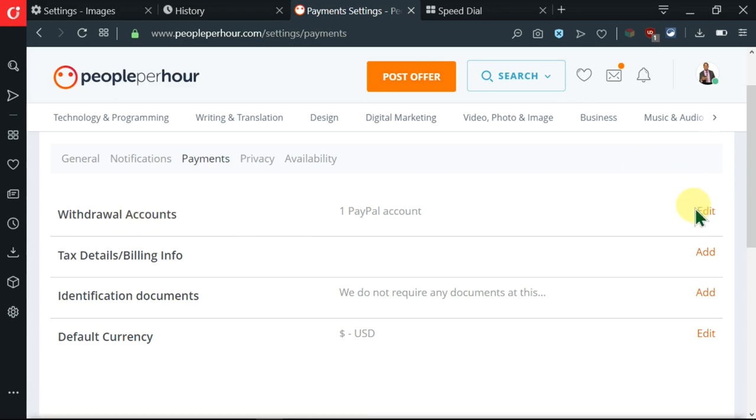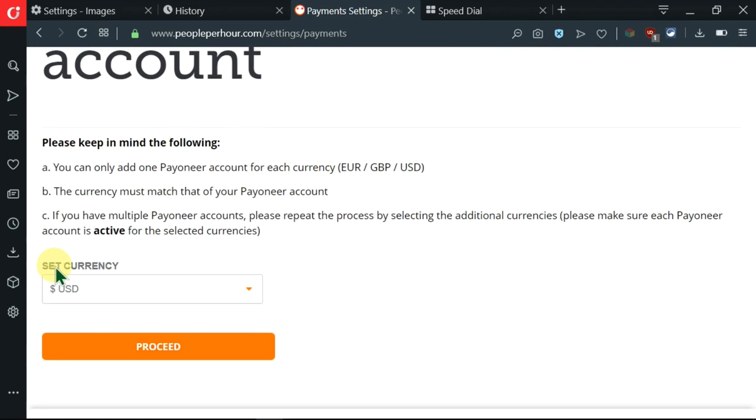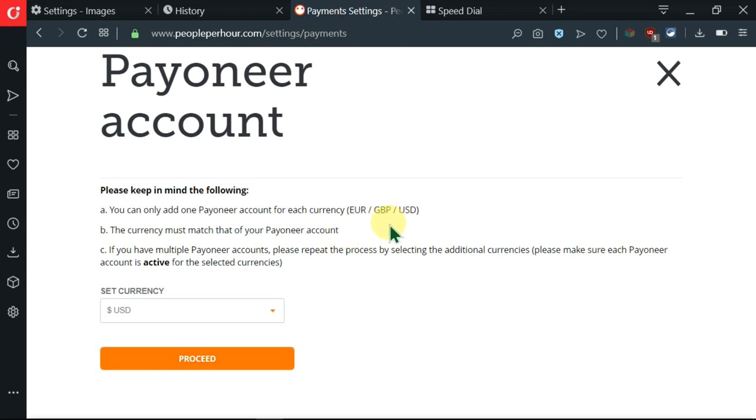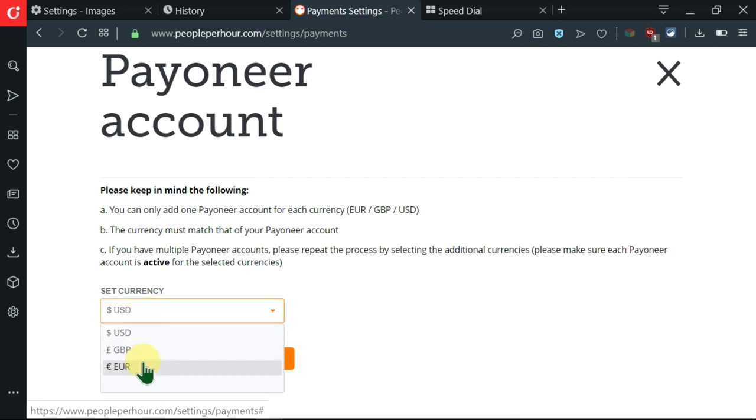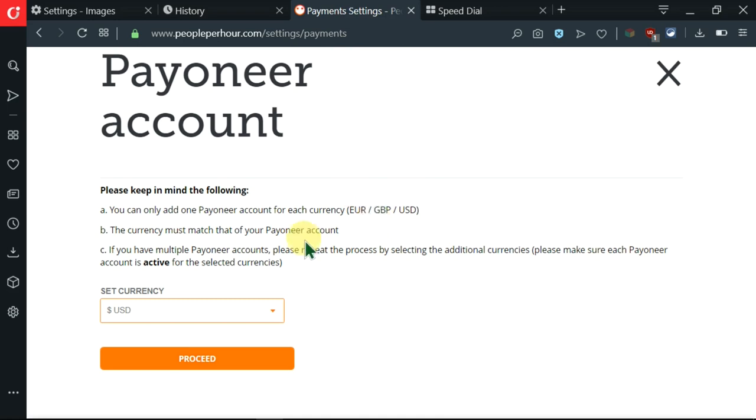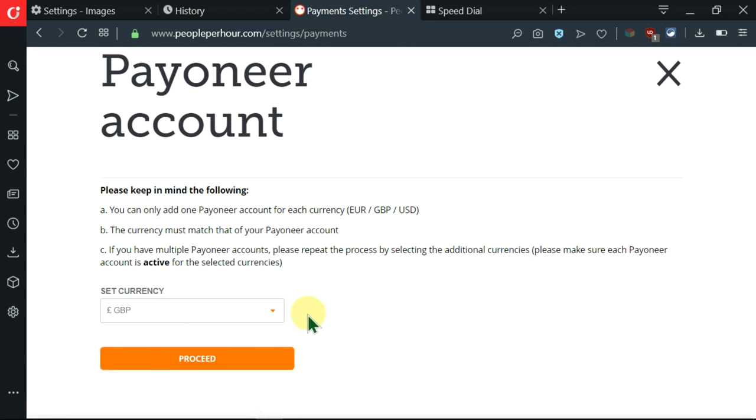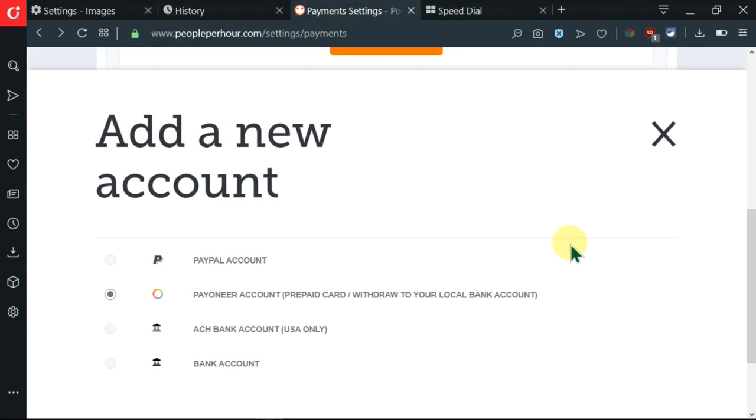If you want to add a second PayPal account you can just click on this edit. After clicking on that I have the second option of adding a Payoneer account, so I'm going to click on that. I'm directed here whereby I'm being given some instructions over here. You can only add one Payoneer account for each currency. Secondly, the currency must match that of your Payoneer account. And thirdly, if you have multiple Payoneer accounts, please repeat the process by selecting the additional currencies. Here I'm supposed to click this dropdown and I can see the list of these three currencies, so I can go ahead and select whichever I want like this Great Britain pound and I can click on proceed. Once you sign in, your account will be added to People Per Hour.